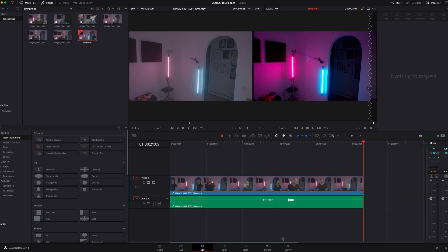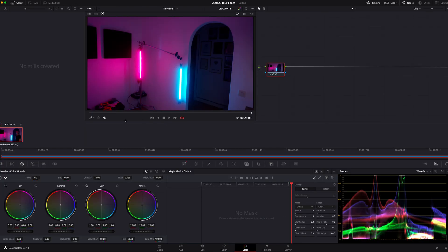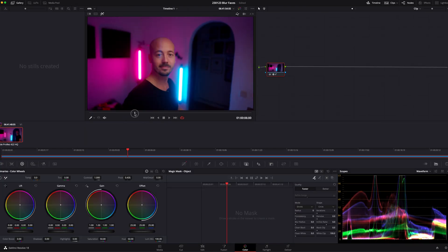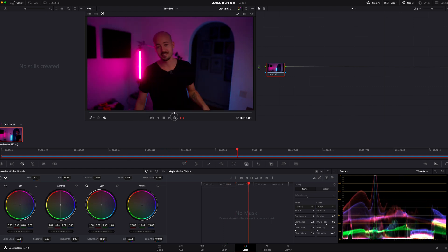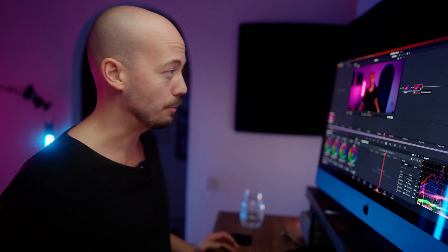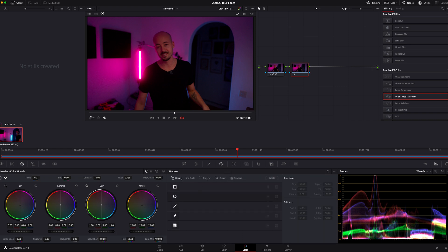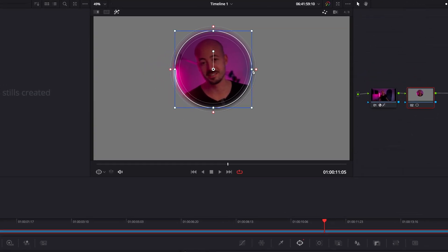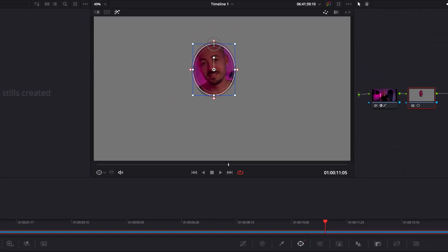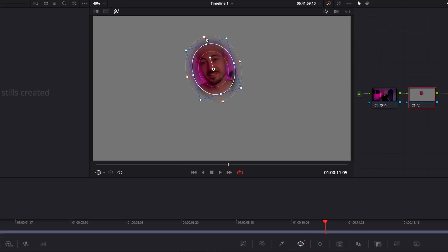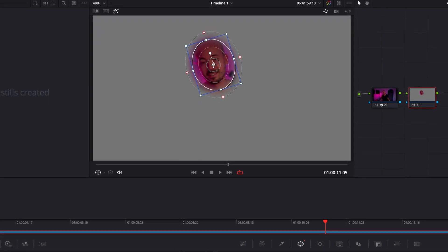I'm in the Edit tab right now but I'm going to jump over to the Color tab. I've already added just a little grade on here so it looks nicer. I think the easiest way to do this is create a new node — Alt-S, I'm sure you know already. I'm just going to open up the Effects window and I'm going to jump down to... yeah, let's try this one. And I'm just going to create a little circle around my face.